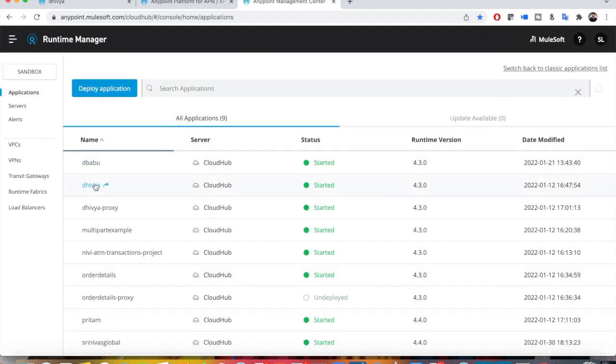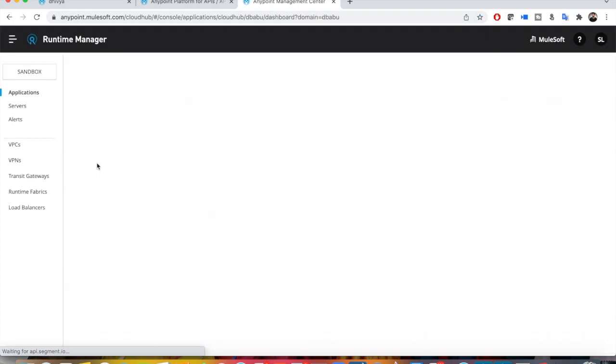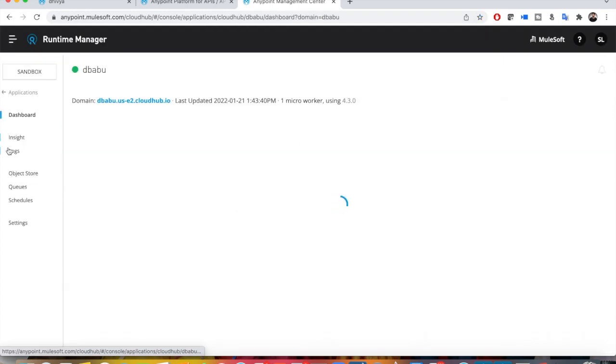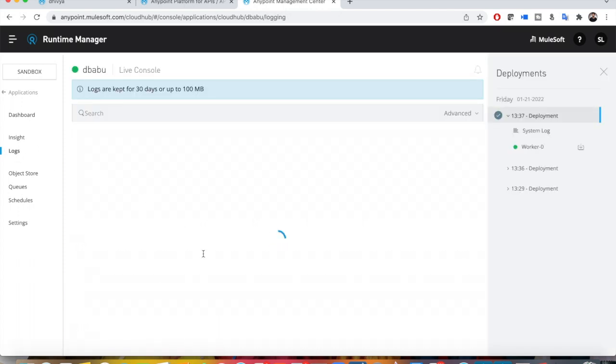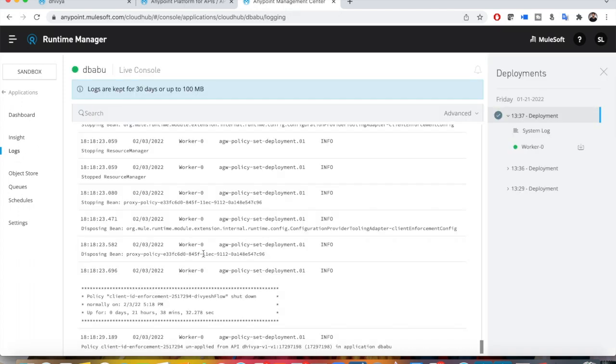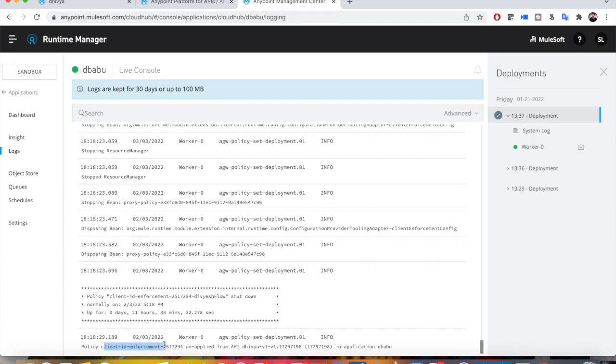Going to my application logs. You can see the latest one was Client ID Enforcement, which was the previous one, so I have to wait for Basic Authentication to get applied.